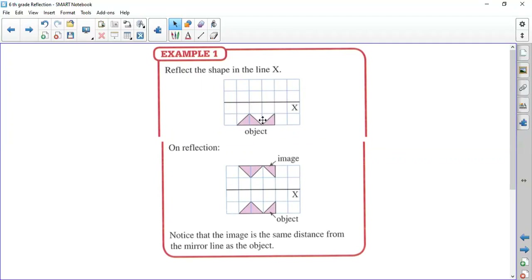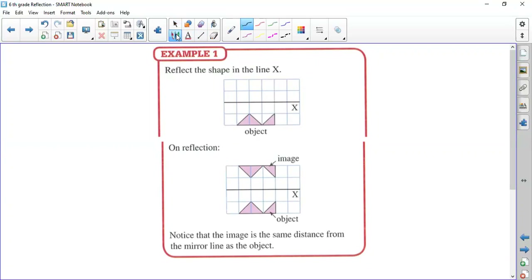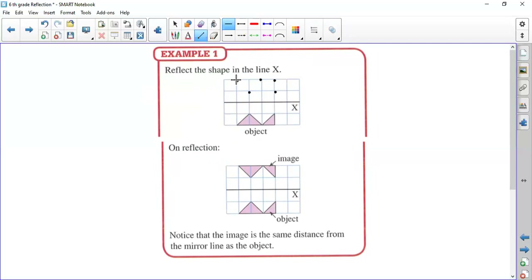So let's see some examples. It is given this object here and a line X, and we want to reflect this object according to line X. When you reflect according to the given line, we have to find the opposite point which has the same distance. It is important to keep the distance. If this point is here, the reflected one will be here — one square away from the mirror line. If this point is here, the other one will be here — two squares away. So when you join these points, you will have the reflected object.